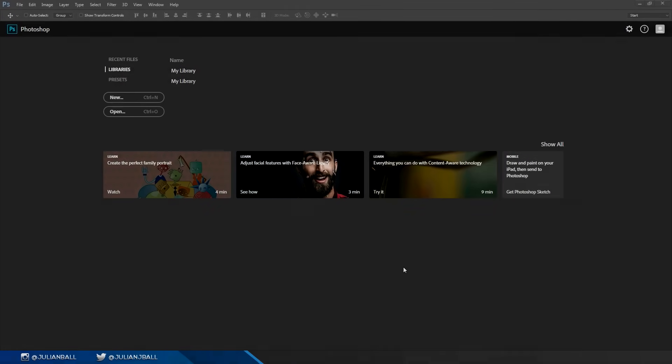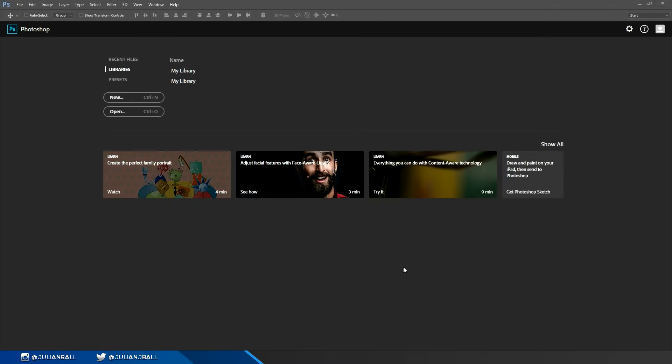Hey everybody, it's Julian of Flow Graphics here and today I'm going to show you most of the basic tools of Photoshop. This is how to use Photoshop within five minutes. Let's get straight into it.